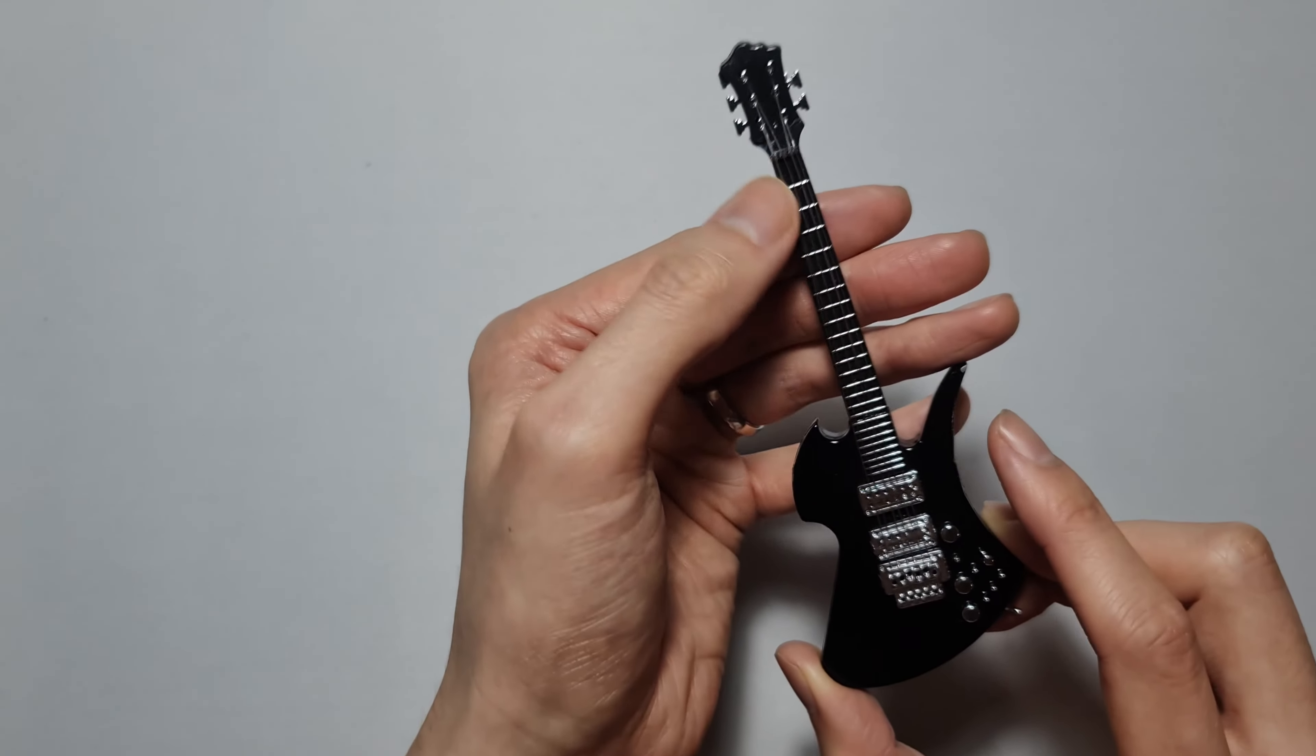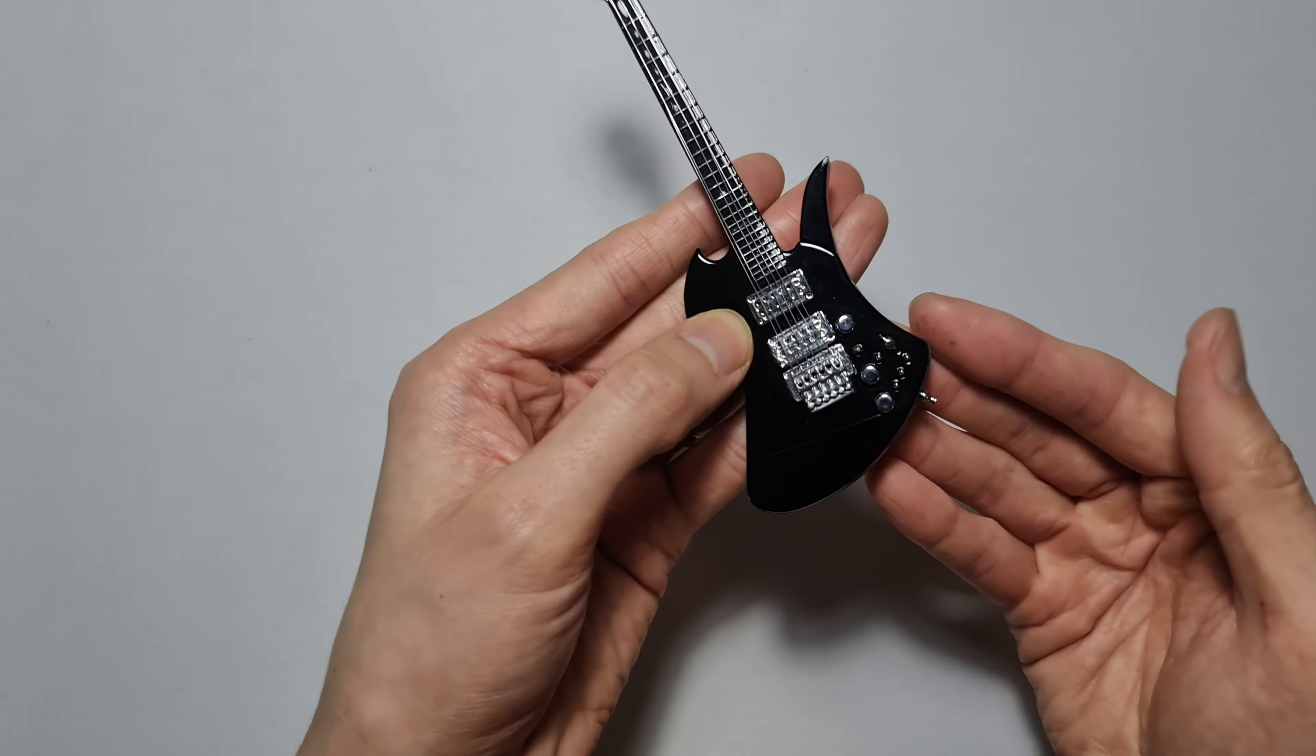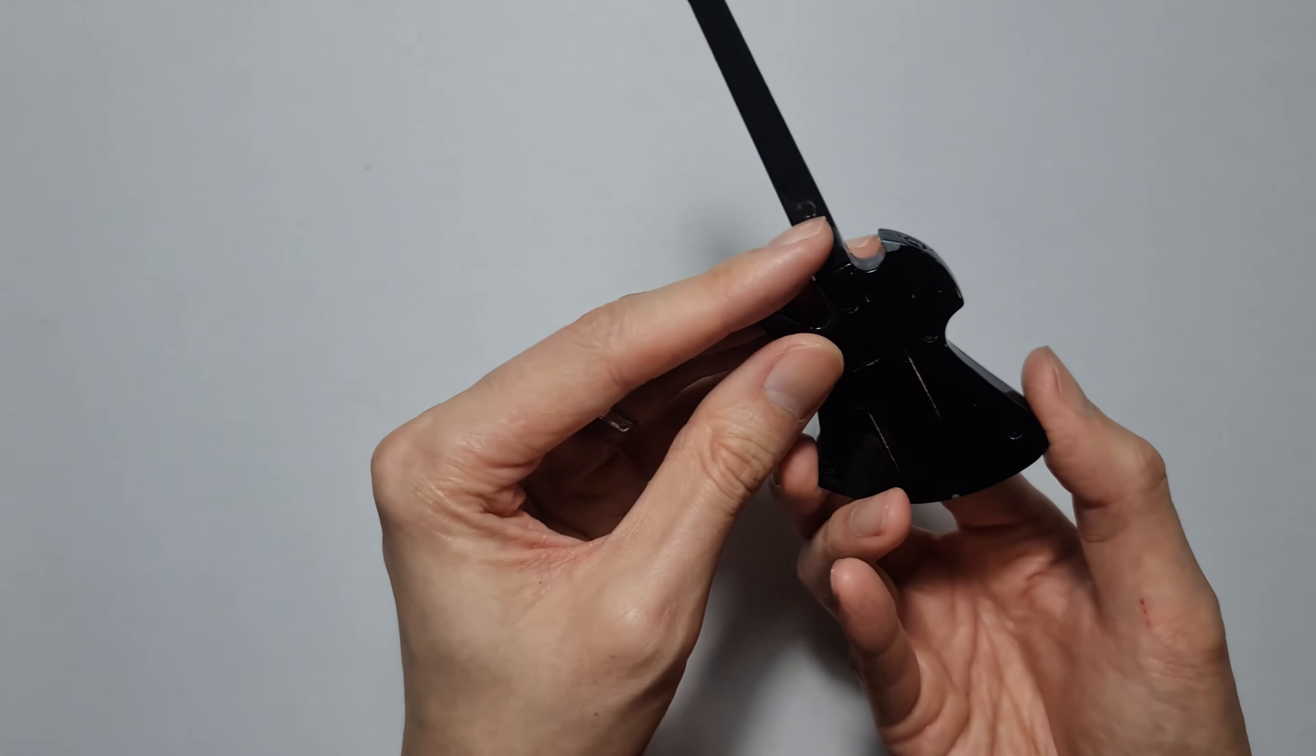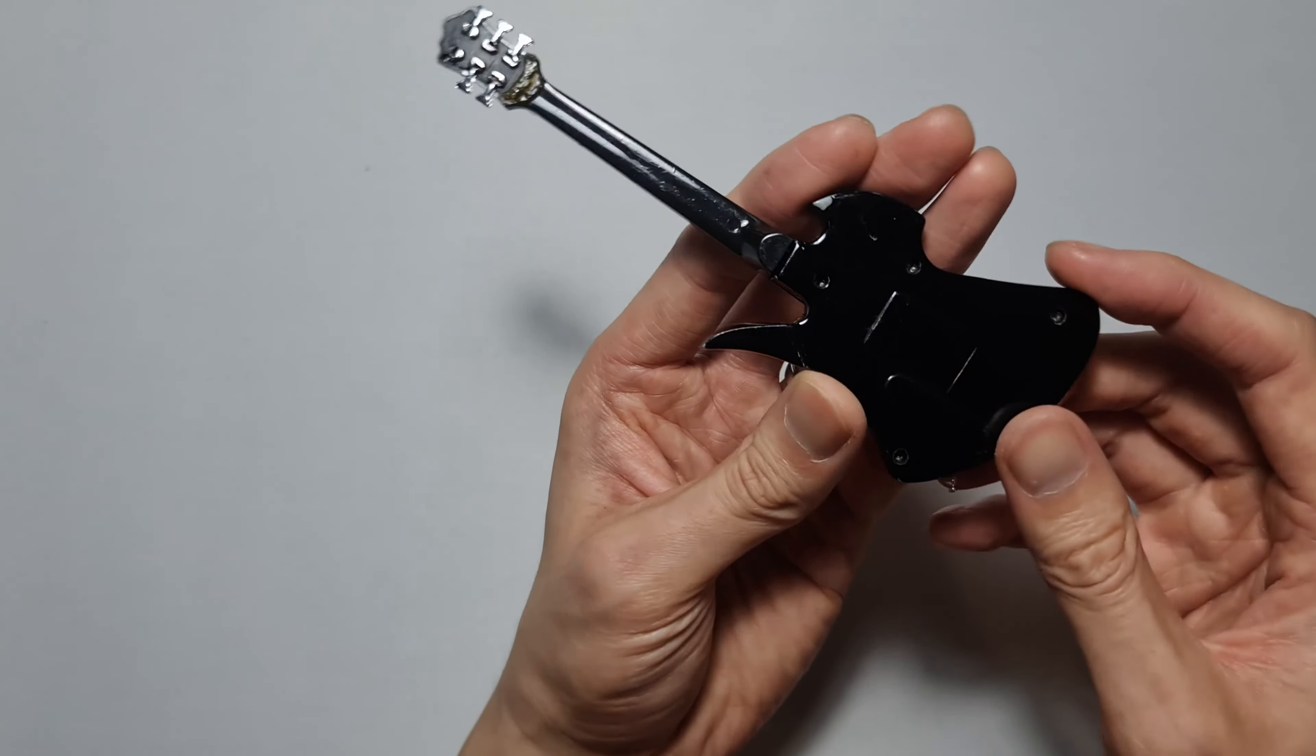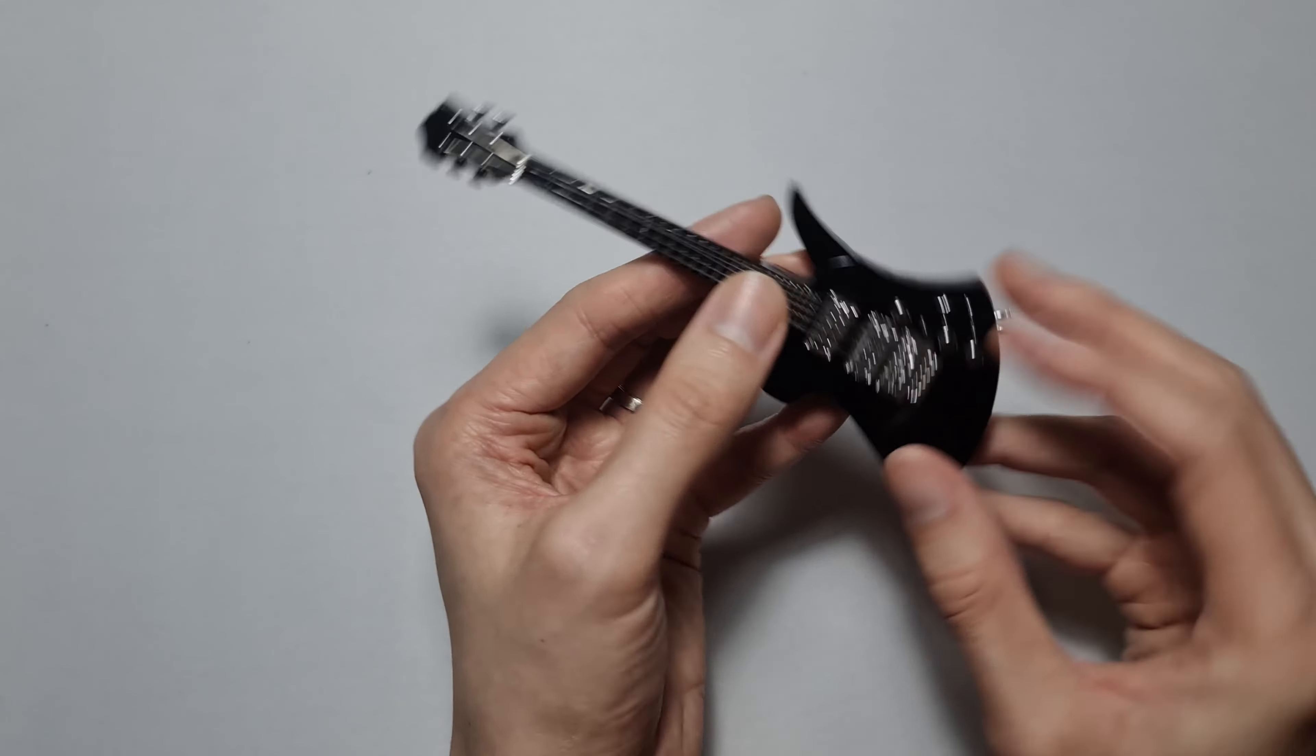It has pickups, a bridge and all the controls. I don't think this is the normal control configuration of the BC Rich Mockingbird but the shape is correct. It has the set-in neck here as well, some damage here, and it also kind of emulates the back cavity plate and the electronic cavity as well which is kind of cool.